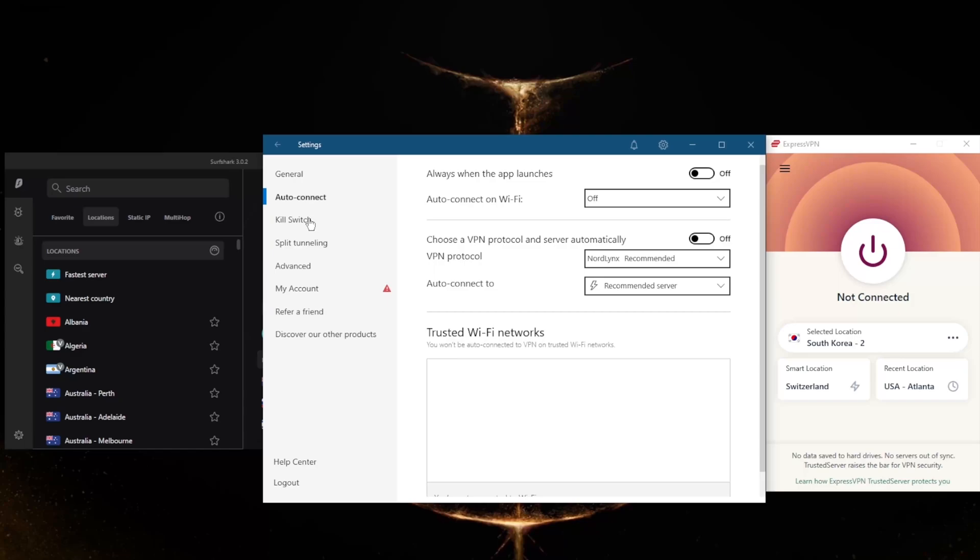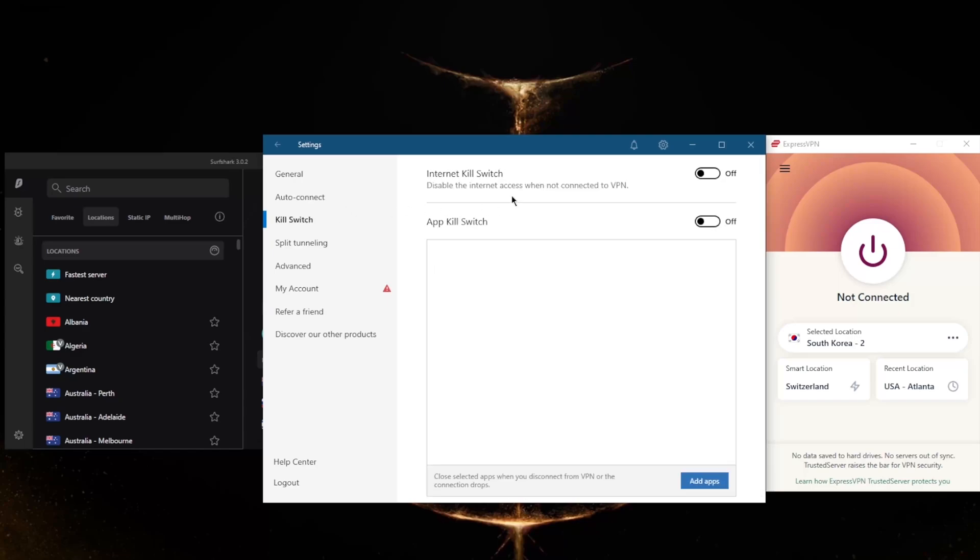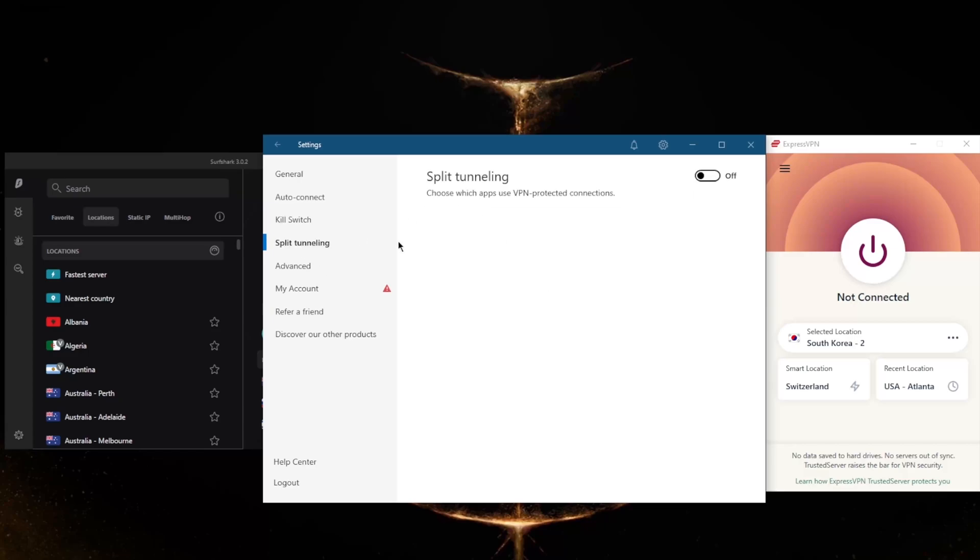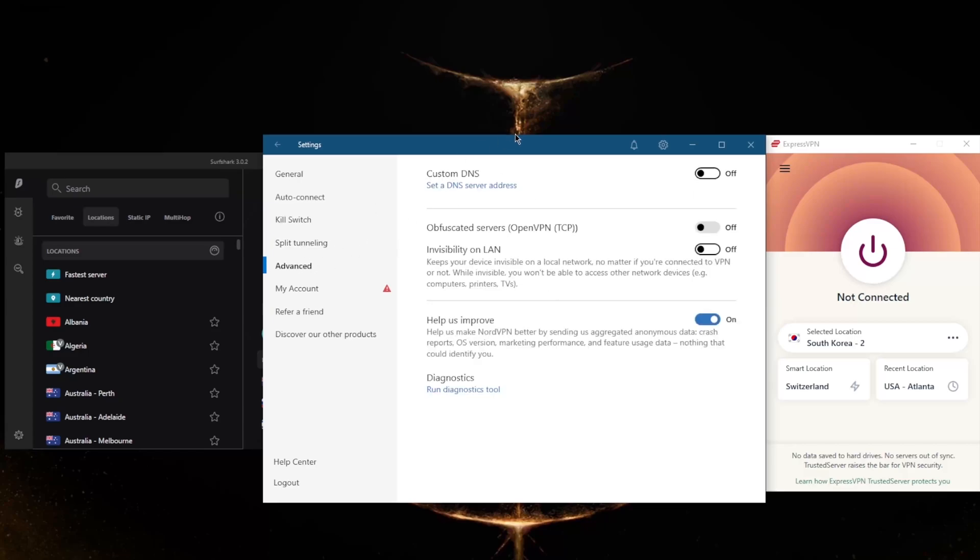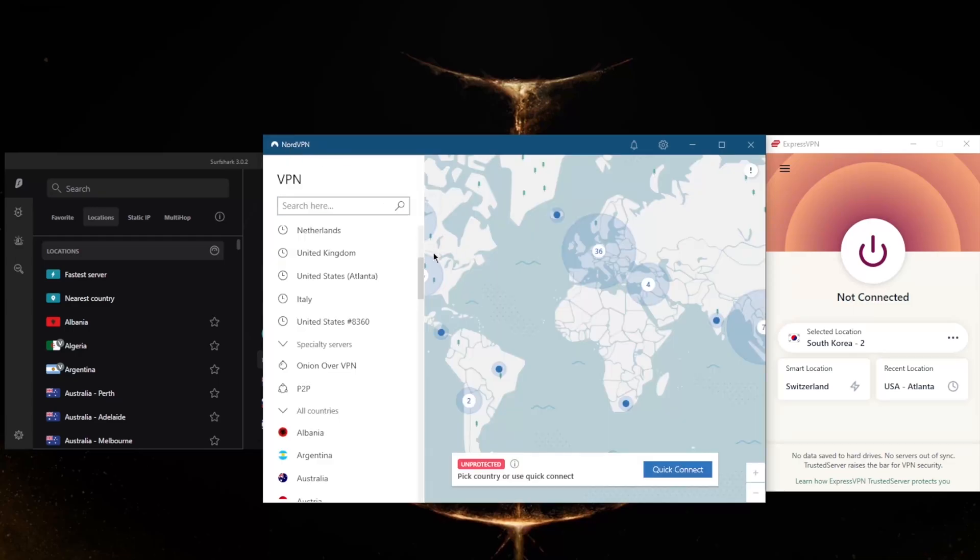Not only do you get the conventional kill switch, but you also get the app kill switch, which will close selected apps when you disconnect from the VPN or the connection drops, rather than disconnecting your entire connection. Split tunneling, you've got also custom DNS, which is an easy way to change your DNS, and obfuscated servers if you're in a censorship-heavy country.